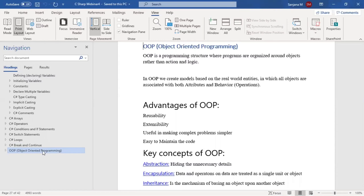All objects are associated with both attributes and behavior. Behavior is nothing but operations. In the object, attributes and behavior are brought together and collectively treated as an object. So how do real-world entities get modeled together as objects with attributes and behaviors? We will understand this in further discussions.